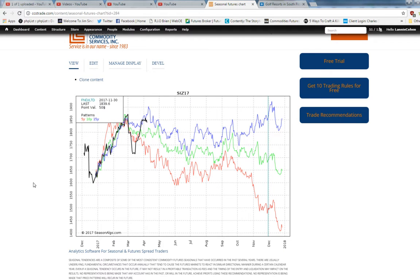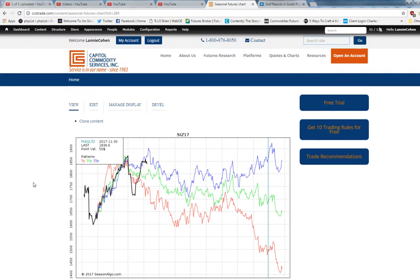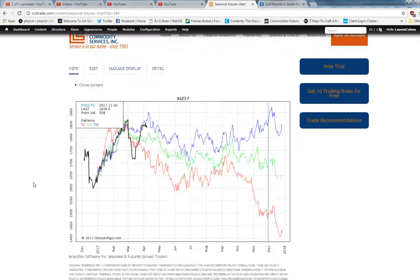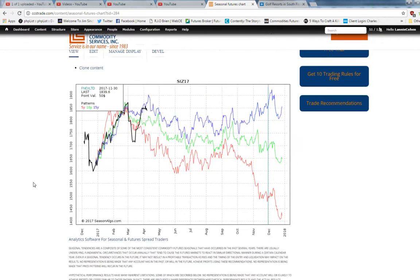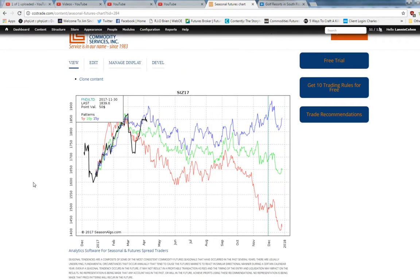seeing a big reversal like we saw on Friday with strict money management stop. So that's how I would use it.